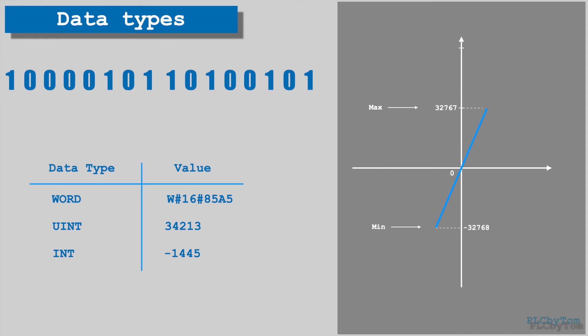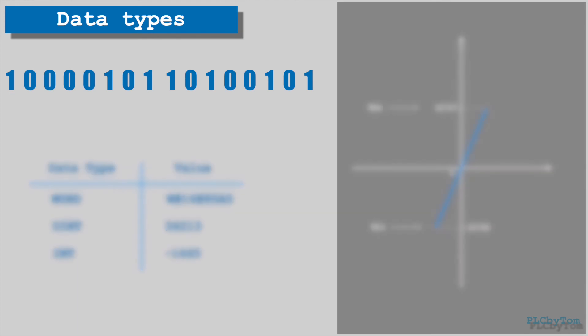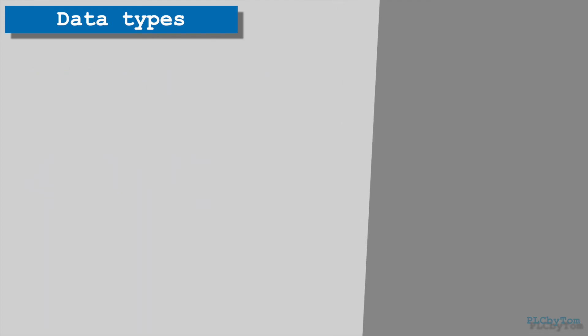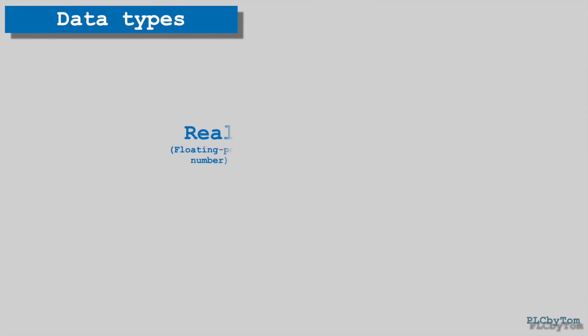Integer values usually are used for some counting. Sometimes if we divide two integer numbers, for example 5 divided by 2, as result we get 2 and the rest is 1. In everyday life 5 divided by 2 is equal to 2.5, what cannot be expressed as an integer number. Because of that IEEE has defined floating point numbers. As an example a floating point number value is number minus 1.5625.